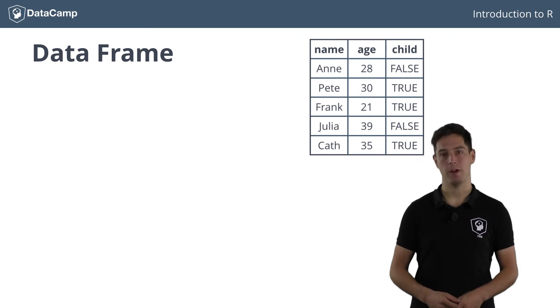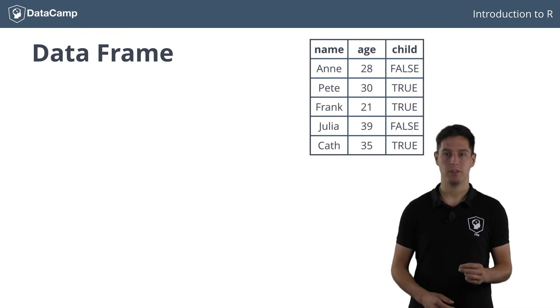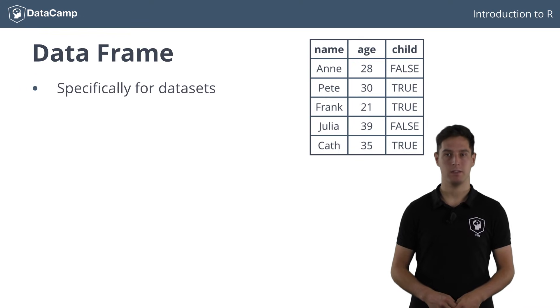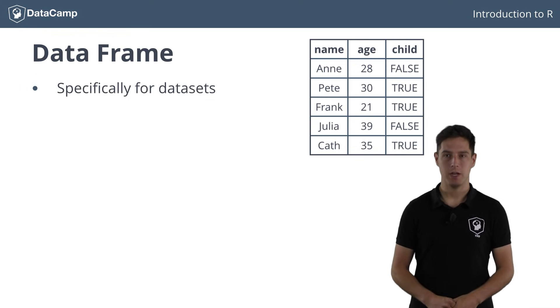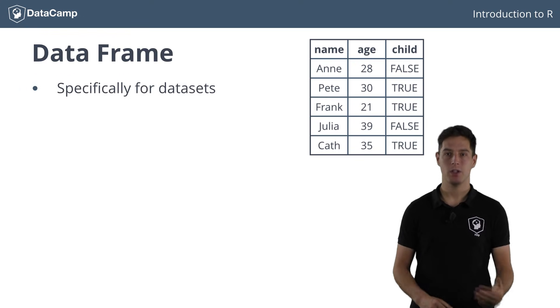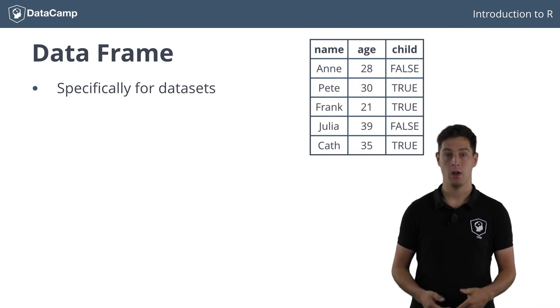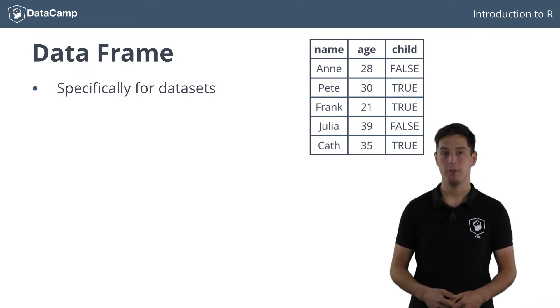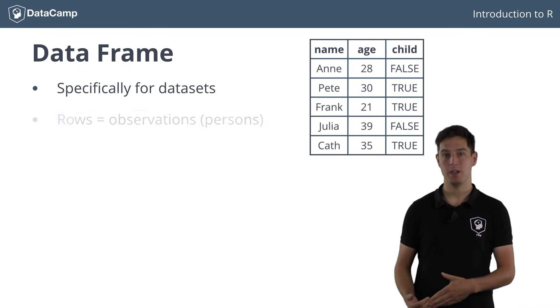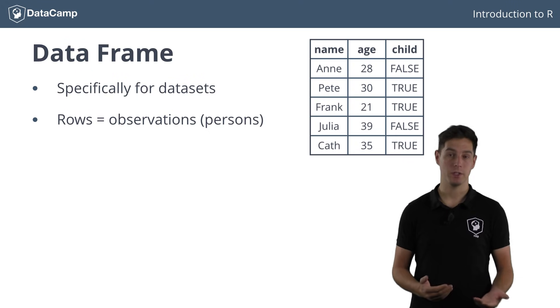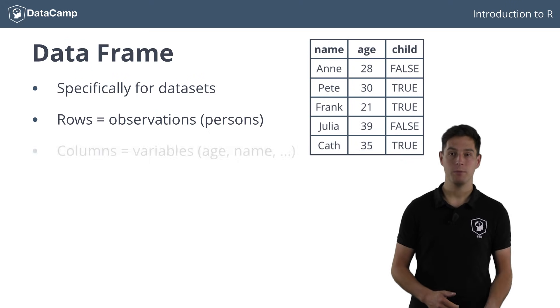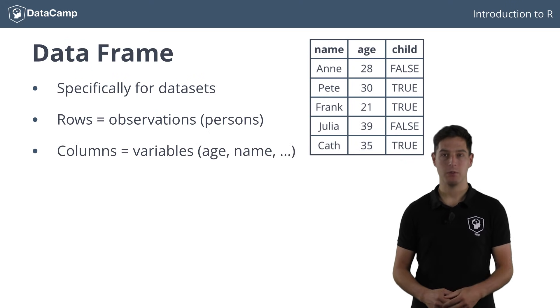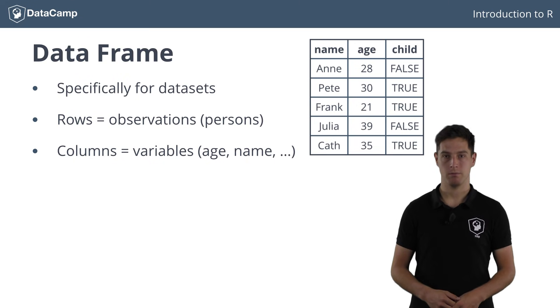Meet the data frame. It's the fundamental data structure to store typical datasets. It's pretty similar to a matrix, because it also has rows and columns. Also for data frames, the rows correspond to the observations, the persons in our example, while the columns correspond to the variables, or the properties of each of these persons.